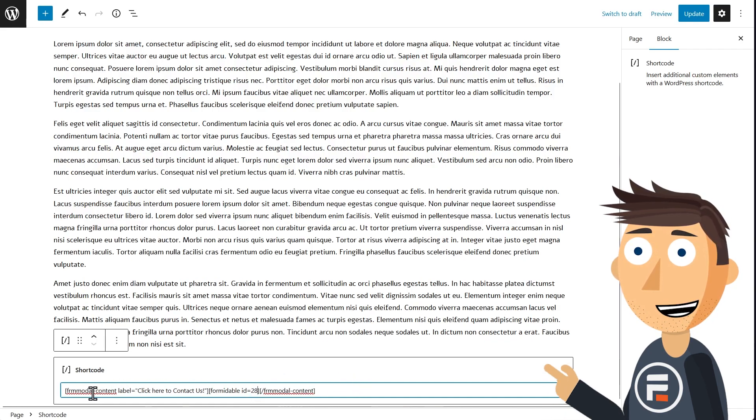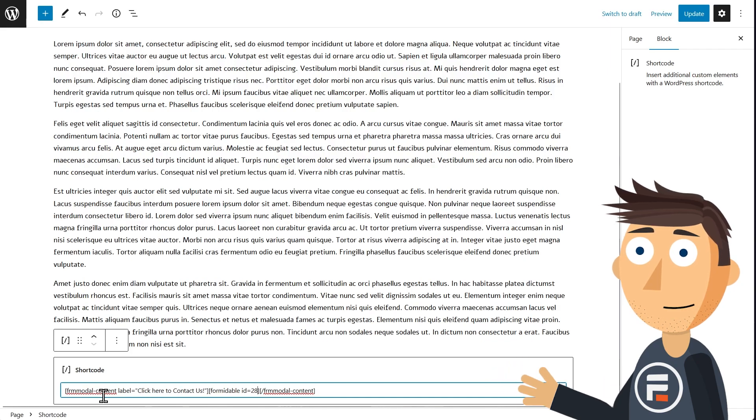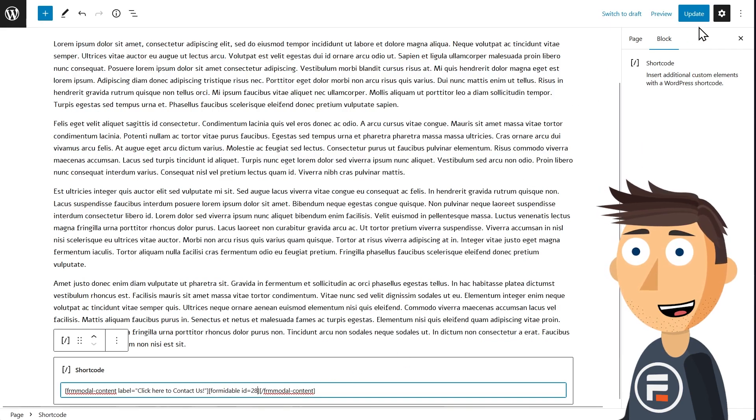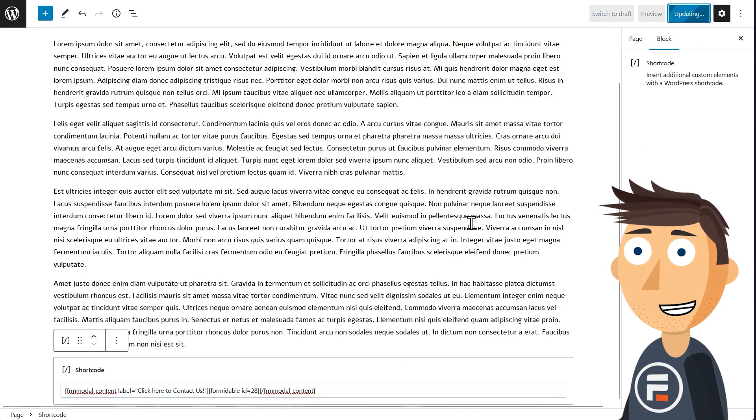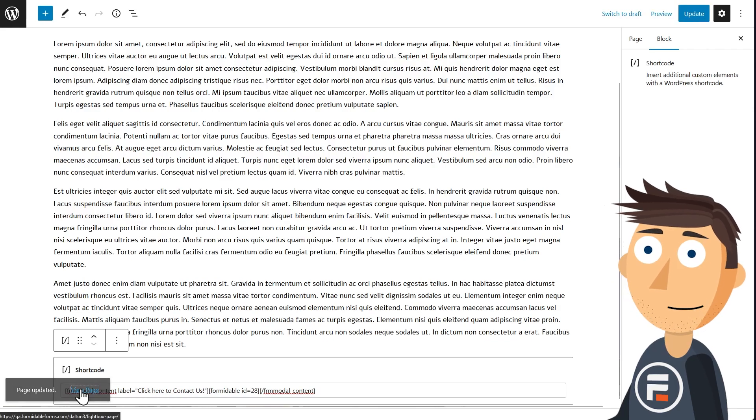In our case 28, and then backslash frm_modal_content in brackets again. I have the code in the description, so just grab it from there.